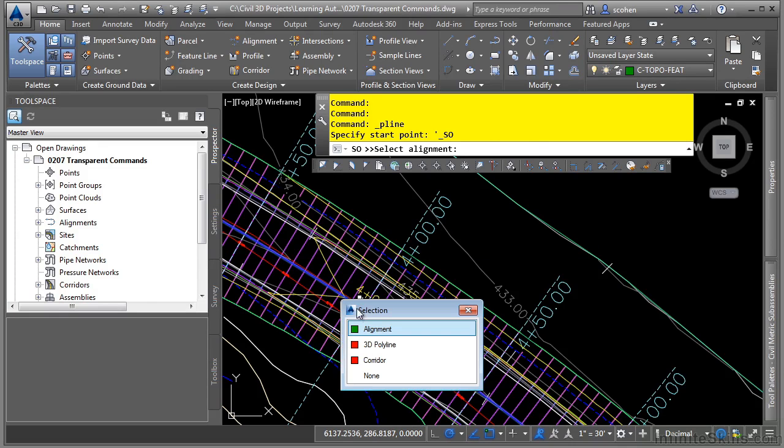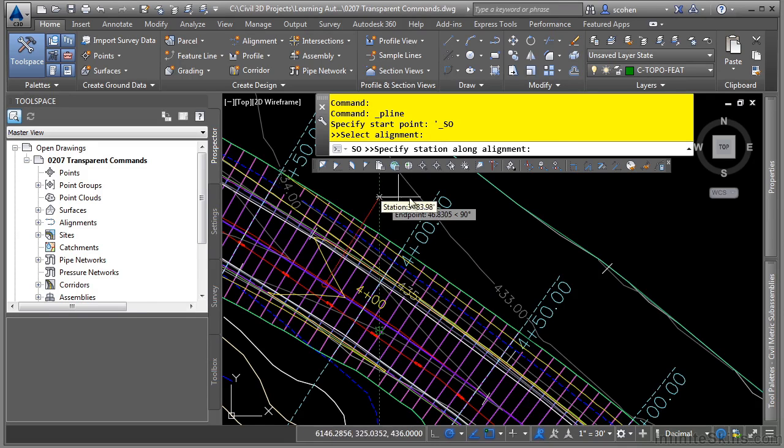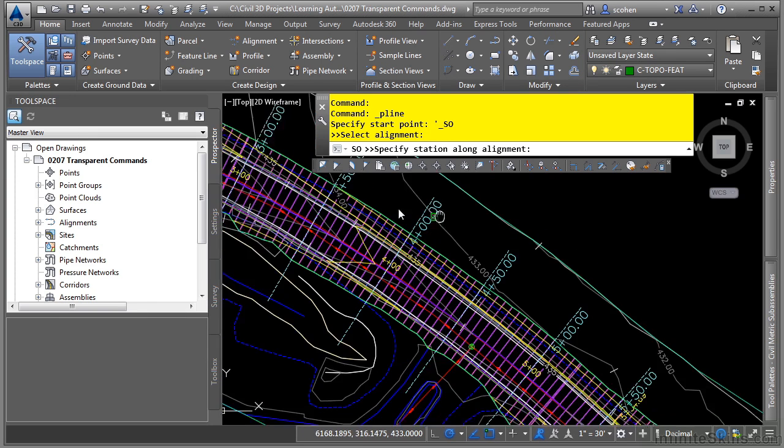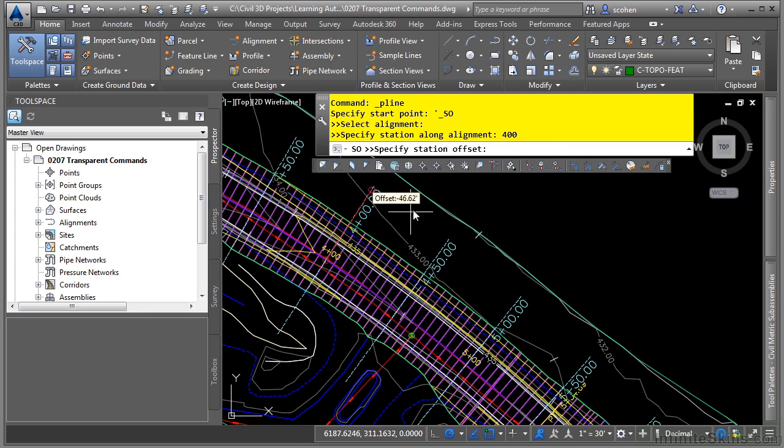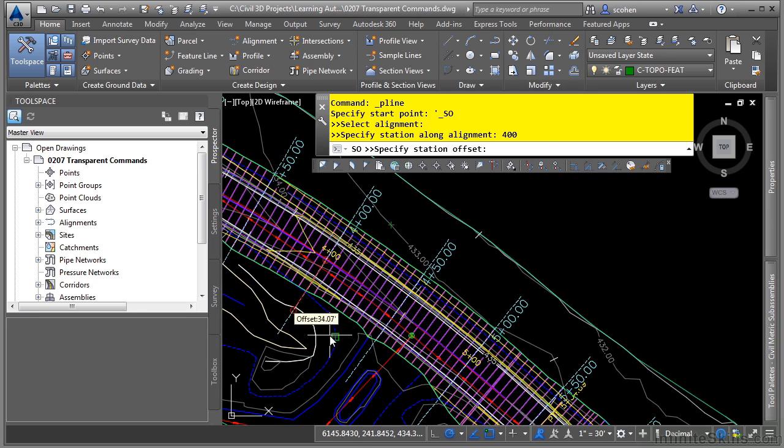I'll go ahead and select the alignment and then it says station. So I need to type in the station. Let's say this starts at four plus zero. So I'll type in four zero zero and then enter. And then it prompts me to define an offset. Negative is left, positive would be right.